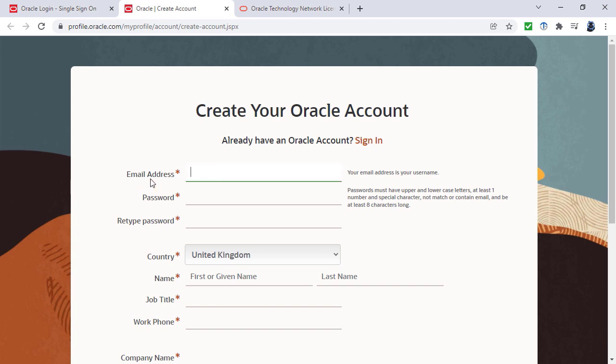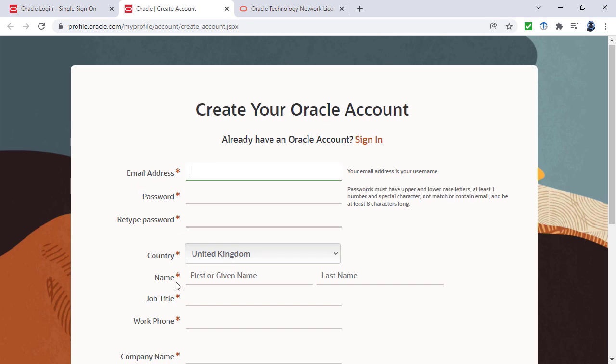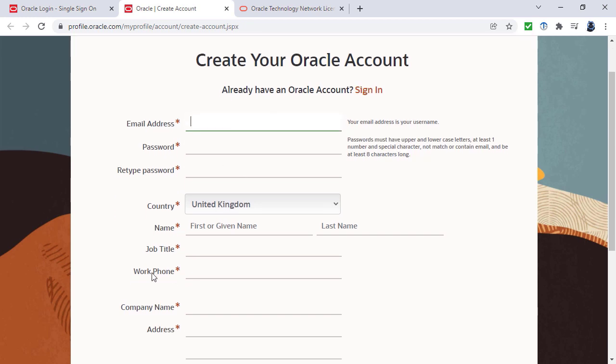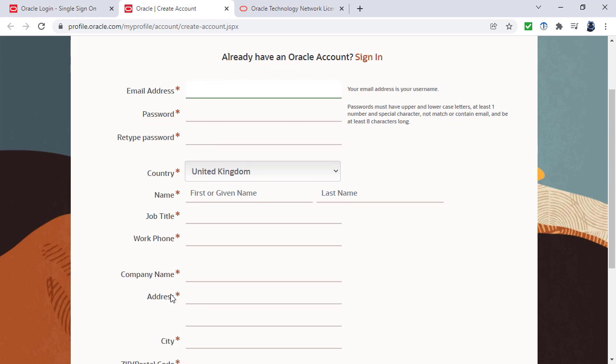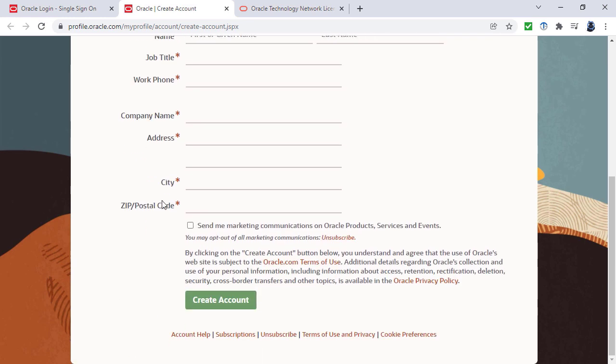So we need information: email address, password, country name, job title, work phone, company name, address, city, and zip and postal code.